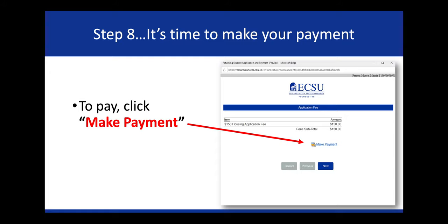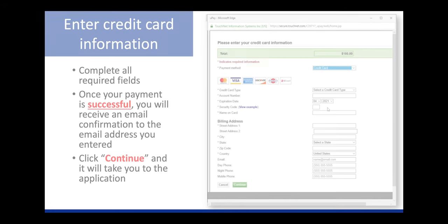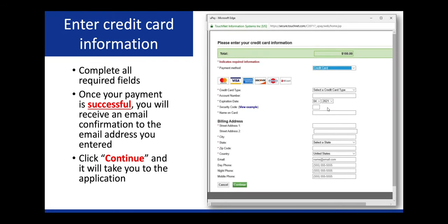Step 8, it's time to make your payment. To pay, click Make Payment. Enter your credit card information. Please remember to complete all required fields. Once your payment is successful, you will receive an email confirmation to the email address you entered. Click Continue and it will take you to the application.